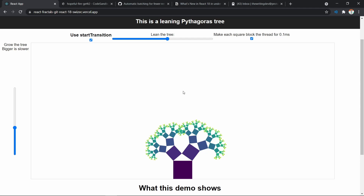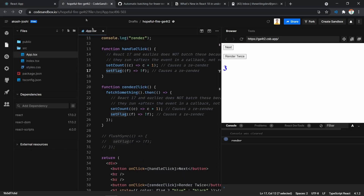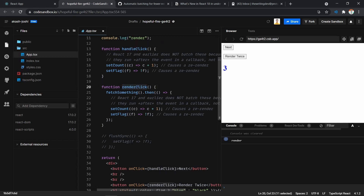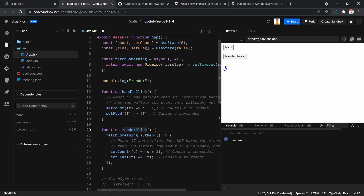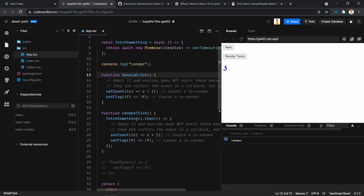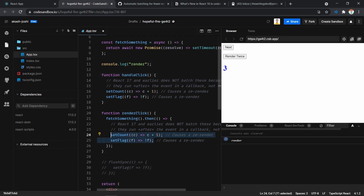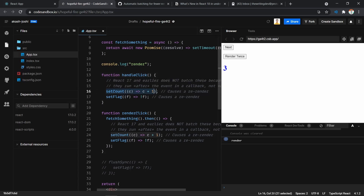Next up we have batching. Batching is something the developer generally doesn't have to worry about, but it's good to know what's happening inside React behind the scenes. In this code sandbox I have two functions called handleClick and renderClick. In handleClick I have two setState calls which will update the state of setCount and setFlag. We also have renderClick, which calls the setState functions inside of a promise. What React does is if you call setState inside of any other function, it will batch those setState calls together and call them at once, avoiding multiple renders and applying all data in one render. This is good for performance.